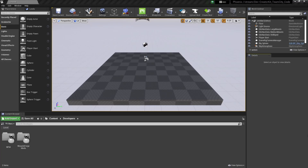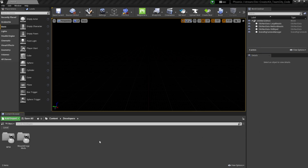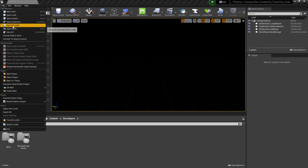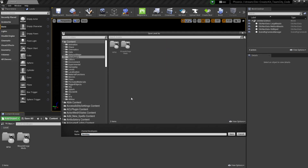To create our holodeck, we're going to make a new empty level. Select file, then new level, and new empty level. Next, we're going to save our holodeck into the developer folder. Select file, save current as, navigate to your developer folder, then name it — I'll call mine holo underscore wfm underscore l1 — and then press save.